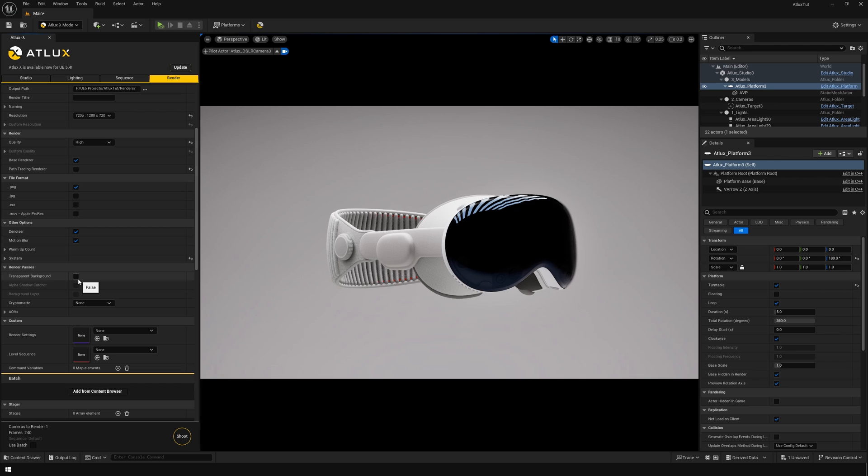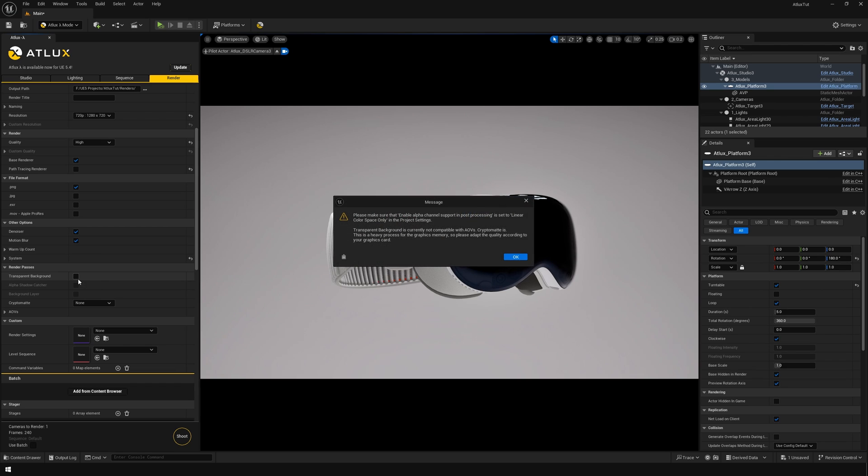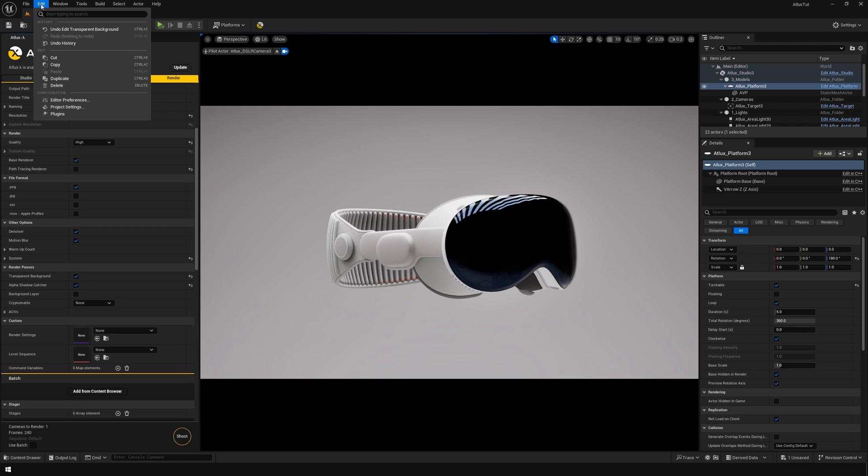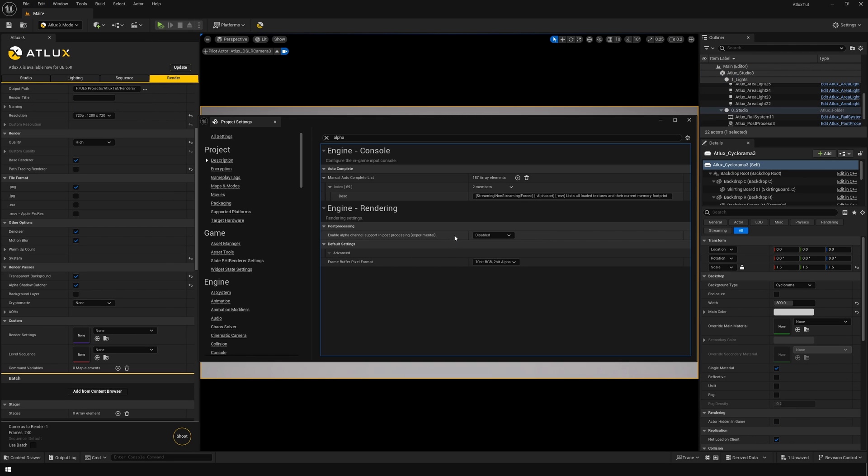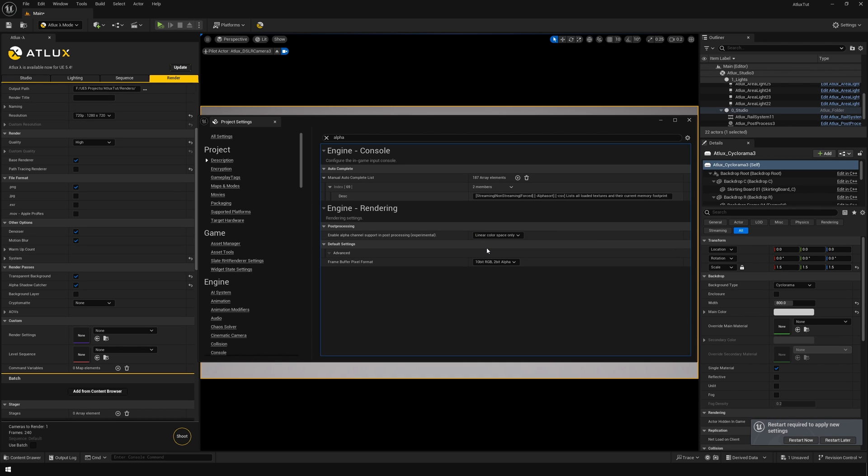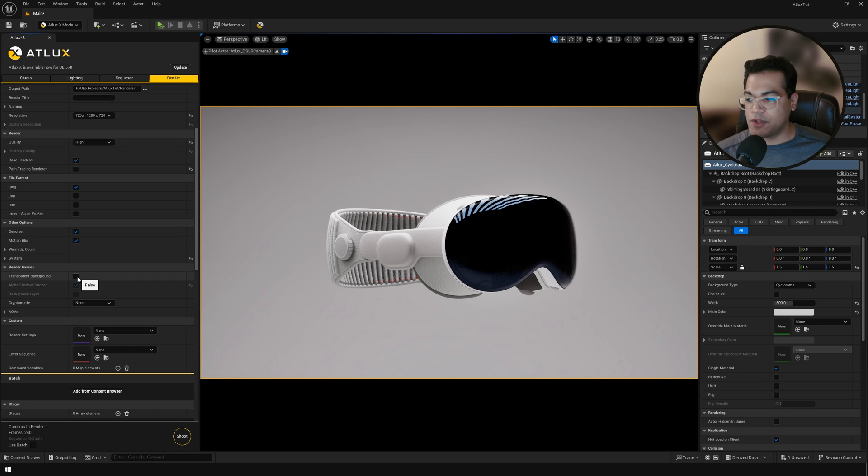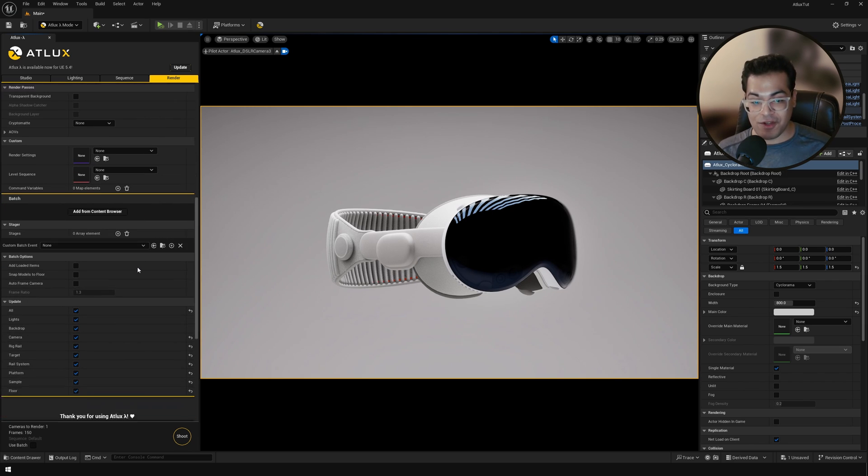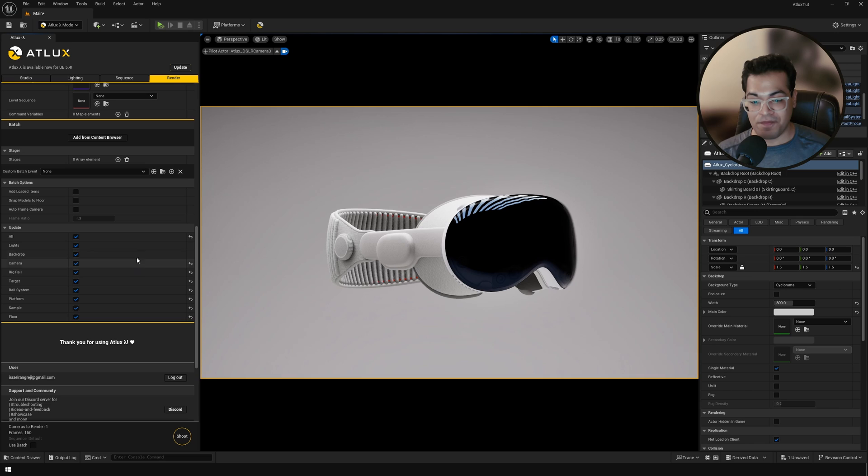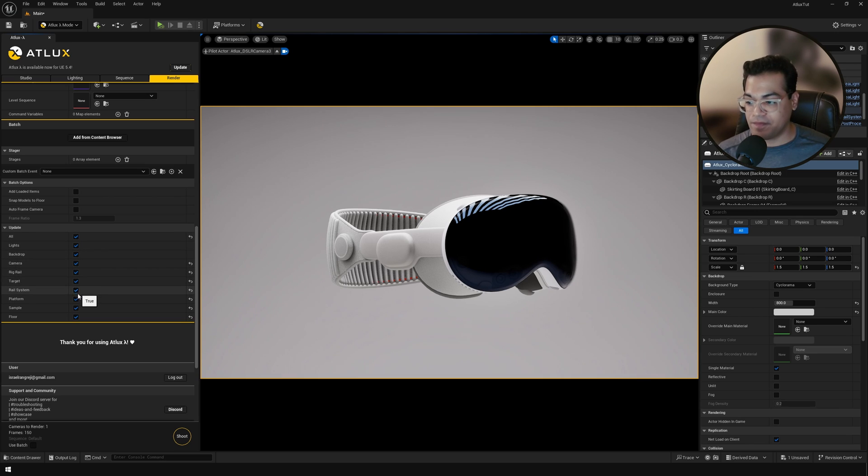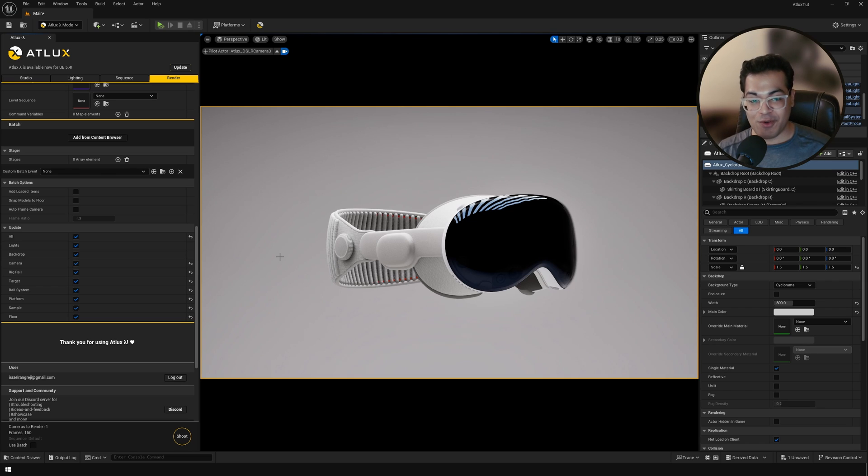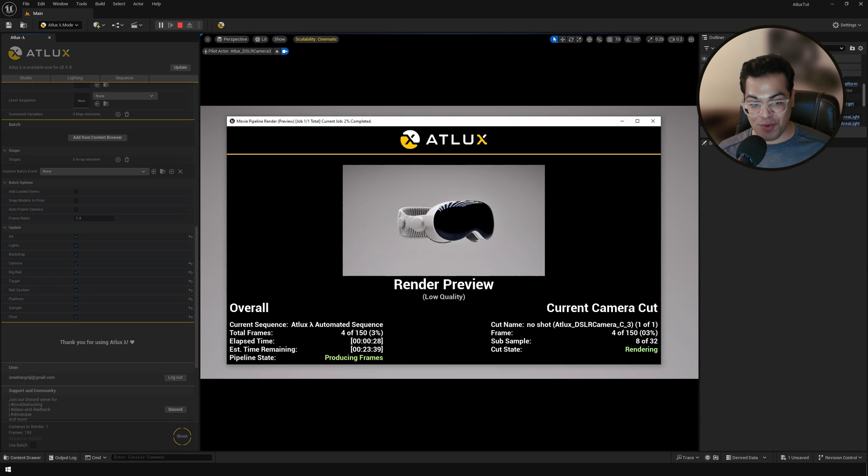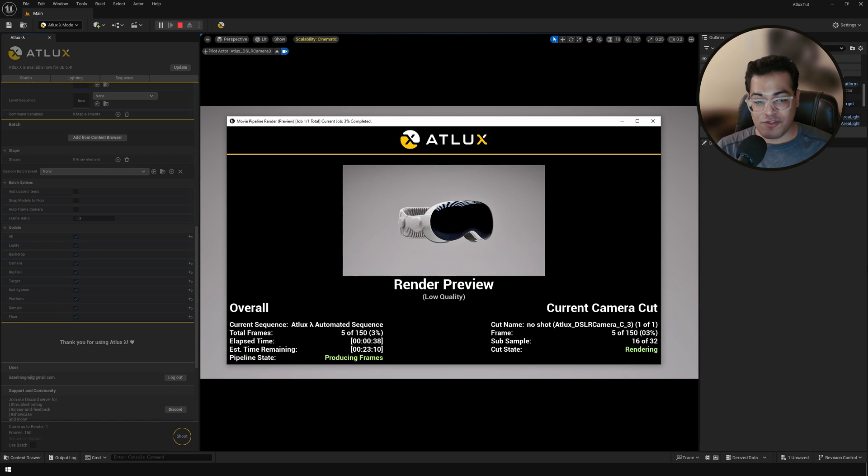Again, the alpha background thing is pretty useful for compositing and VFX. And after that, you also need to go to your project settings and enable this option. You also have your object IDs here. So you have your crypto mat. Next, we have the update options. So you can exclude specific objects right here. Now, if everything looks good, you can press the shoot button. That's going to bring up a customized version of the movie render queue. So this is going to render out your animation.